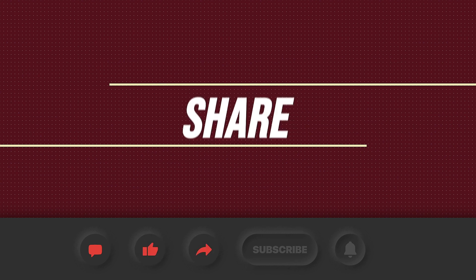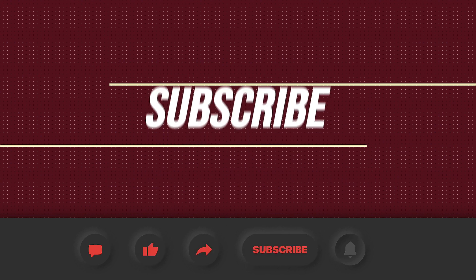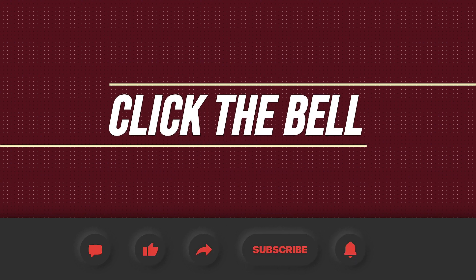Please comment, like, share, and subscribe, and click the bell so you're notified every time I upload a new video.